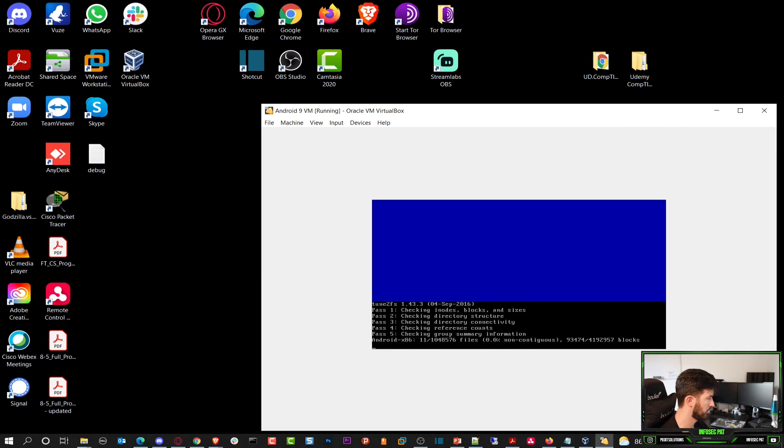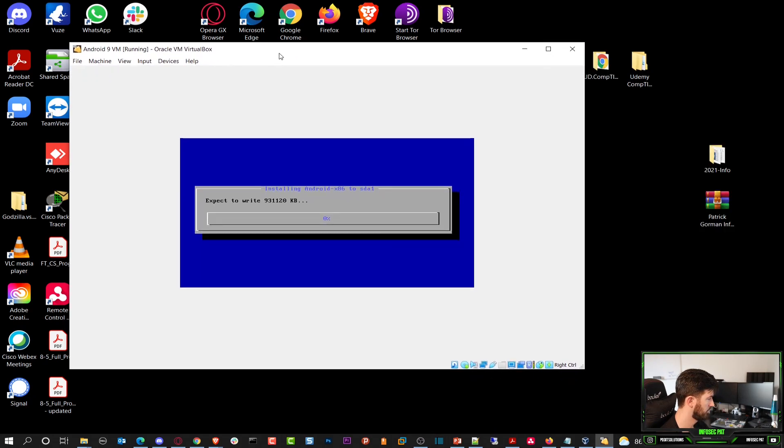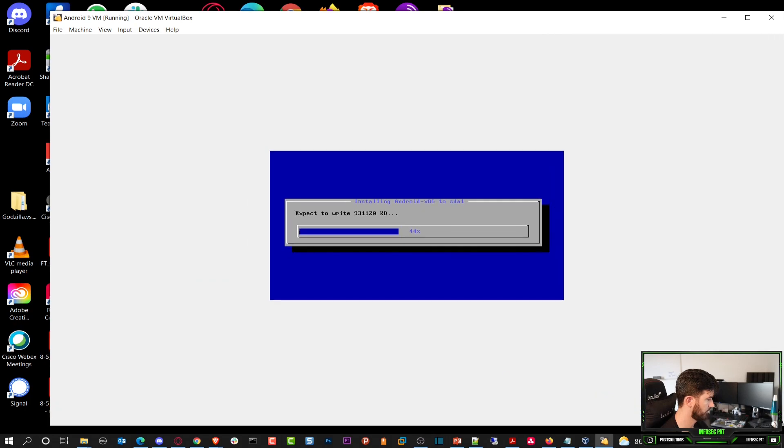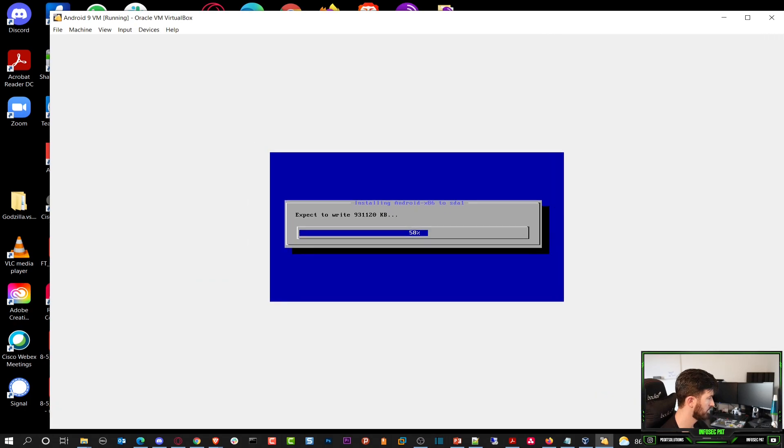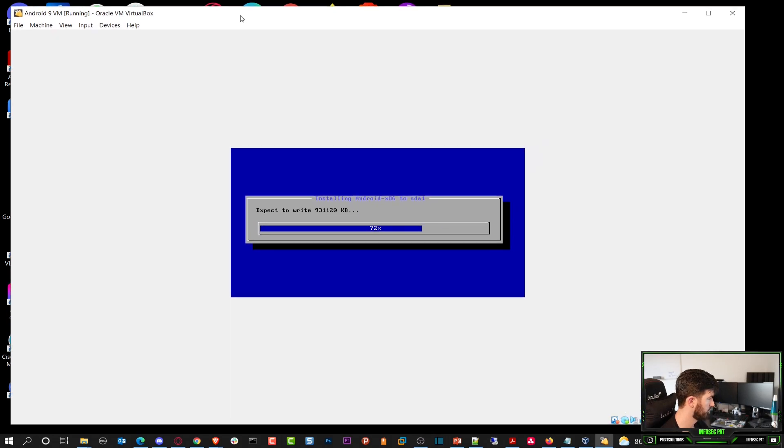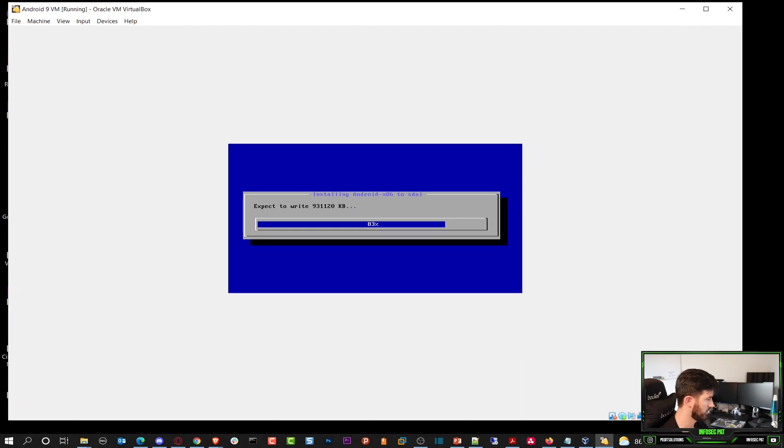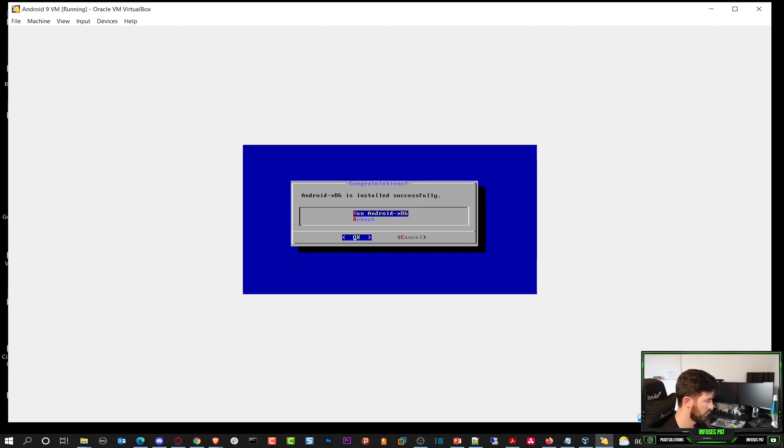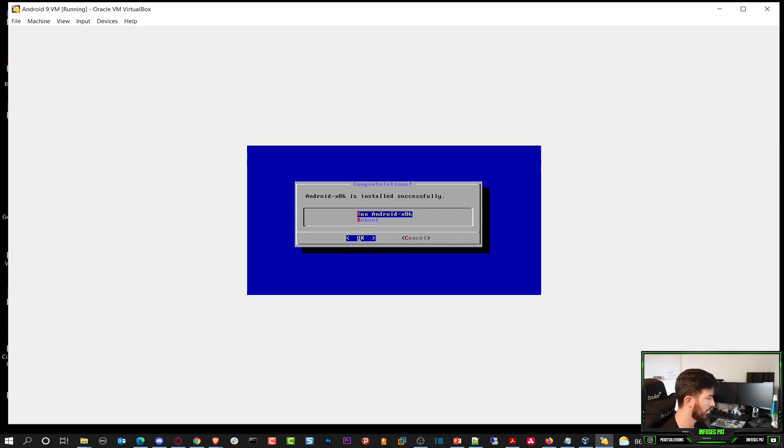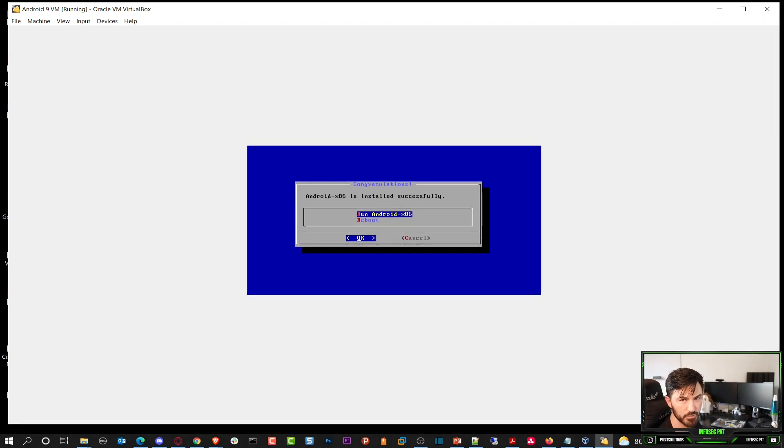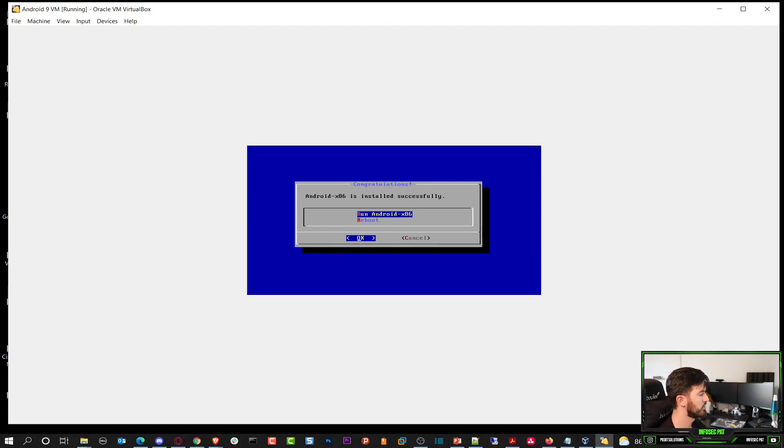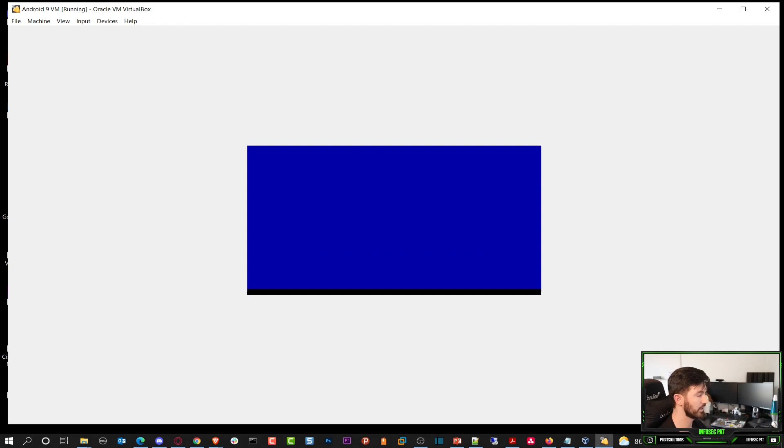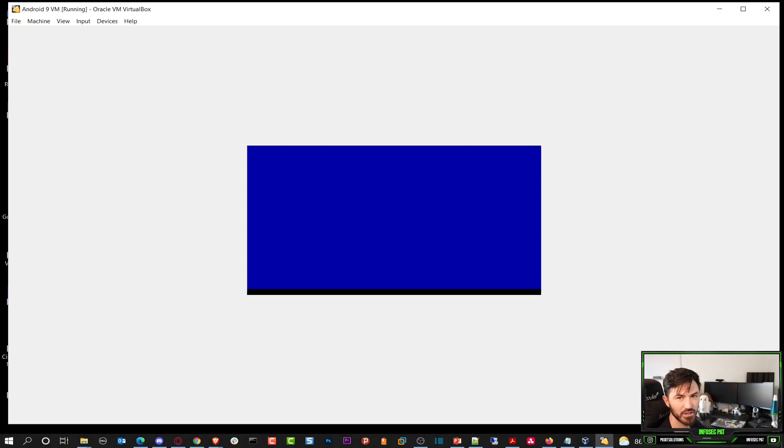Let's make this a little bigger. So we can just cover up most of the screen. So it's pretty much done. It's a very simple process. It's pretty quick. So where it says Android x86 is installed successfully, we can go ahead and hit run Android 86. Once we run it, we'll have to set it up.